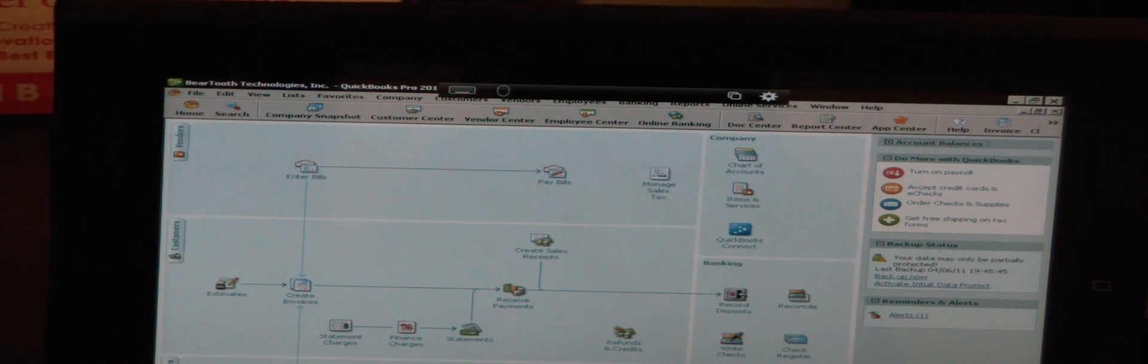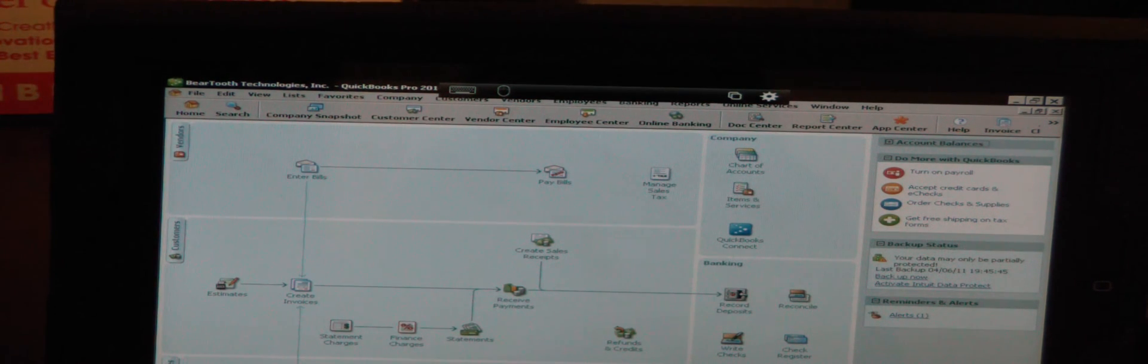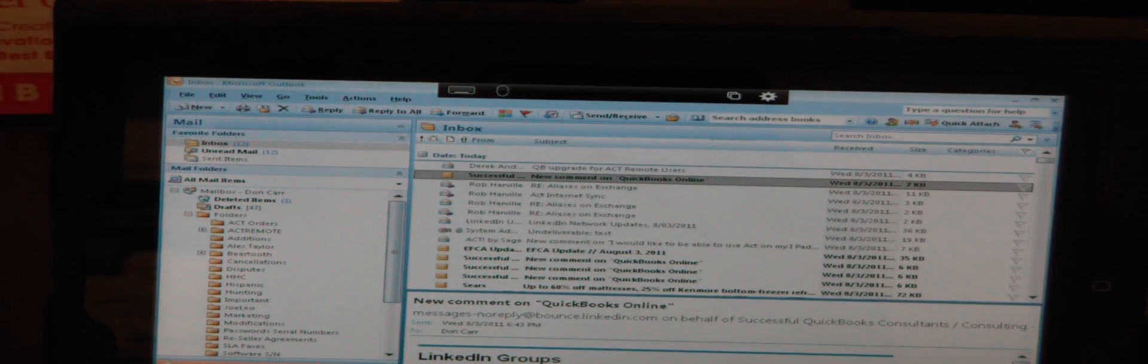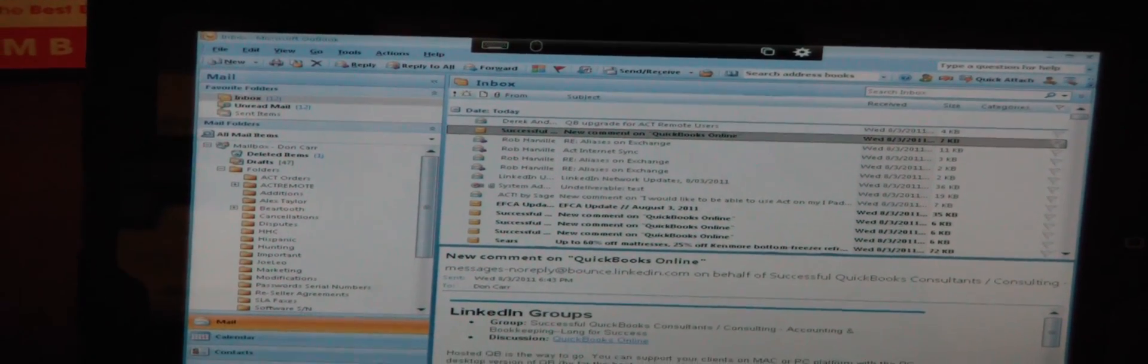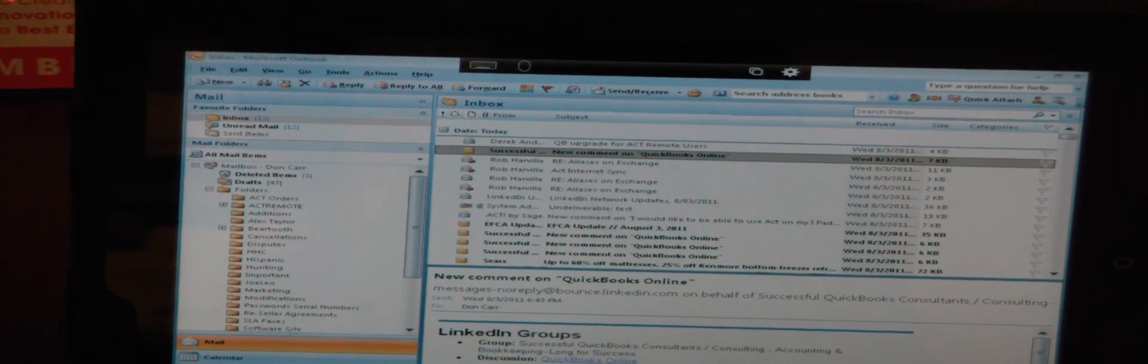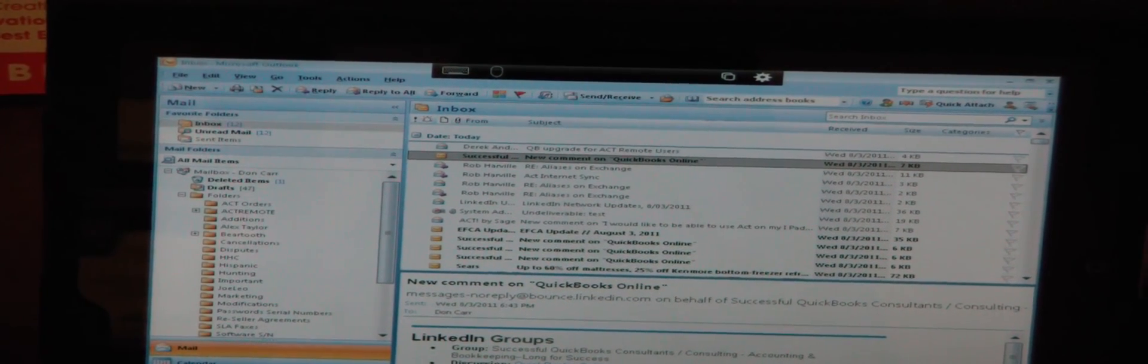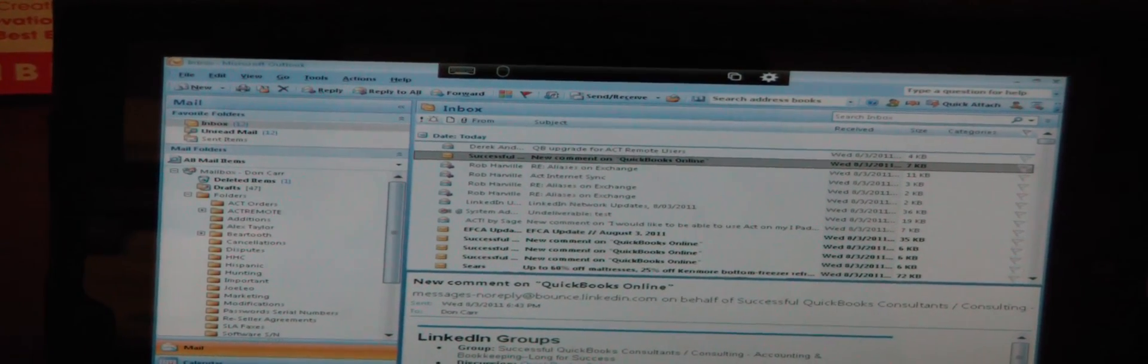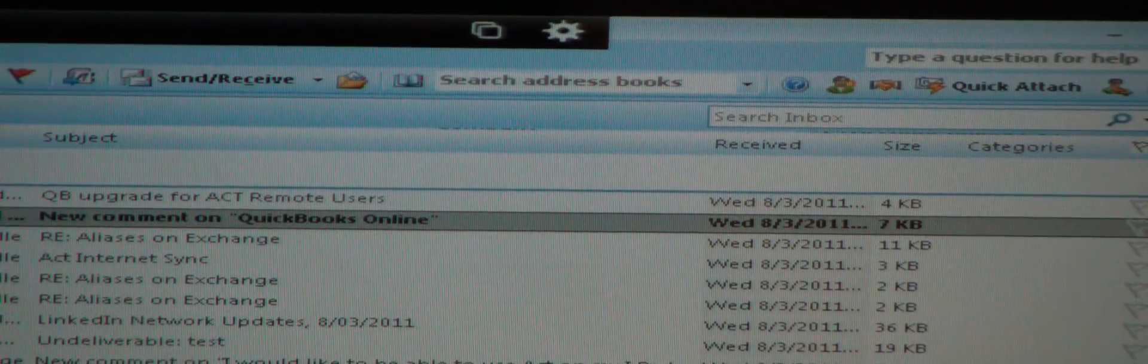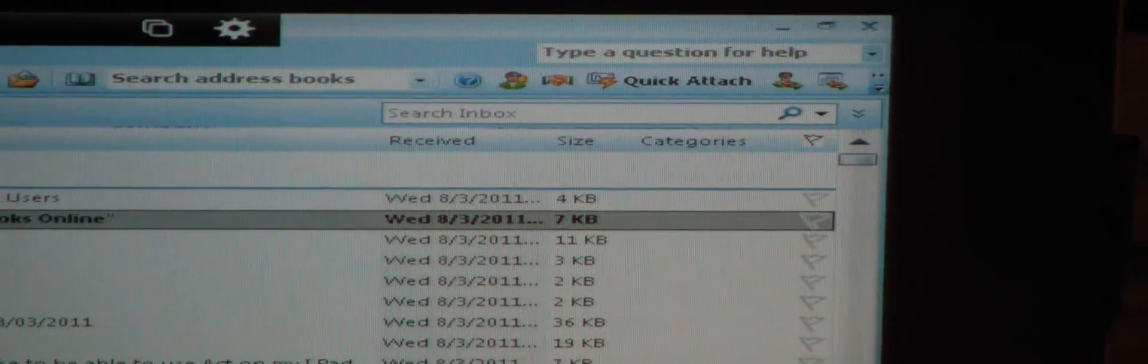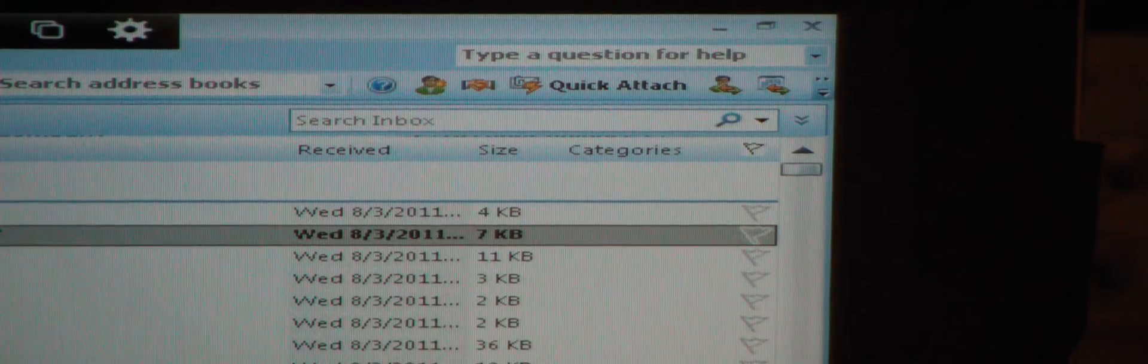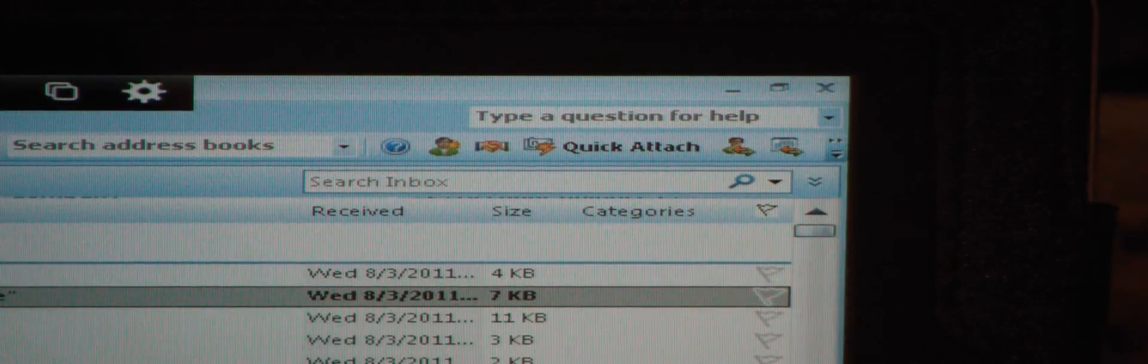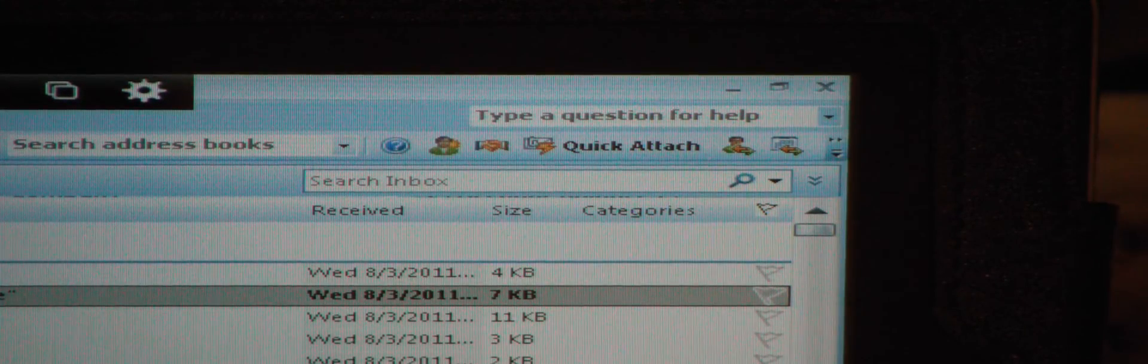One more thing I wanted to show you was Outlook. This is a full desktop version of Outlook. Right over on the top right of the screen, you'll see the ACT icons there. They're there because this is the desktop version of Outlook and the desktop version of ACT.